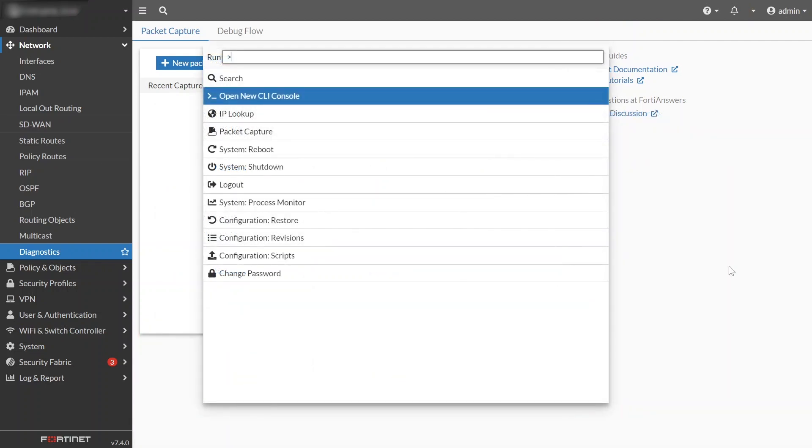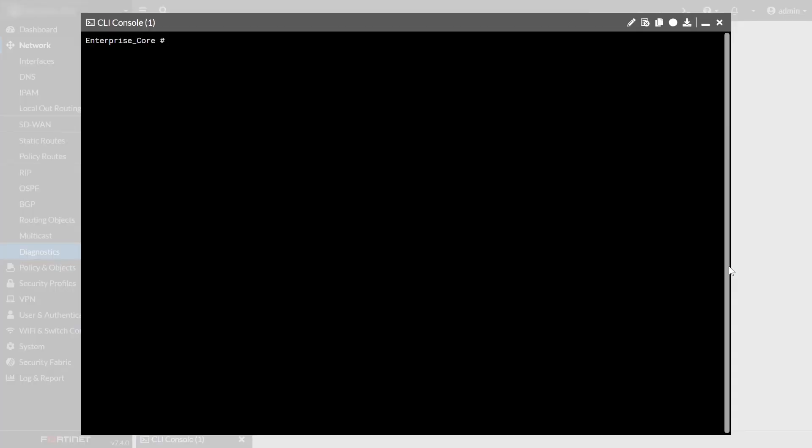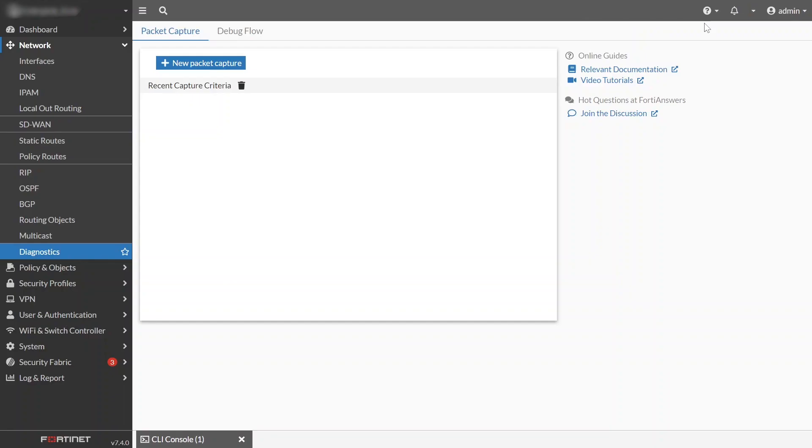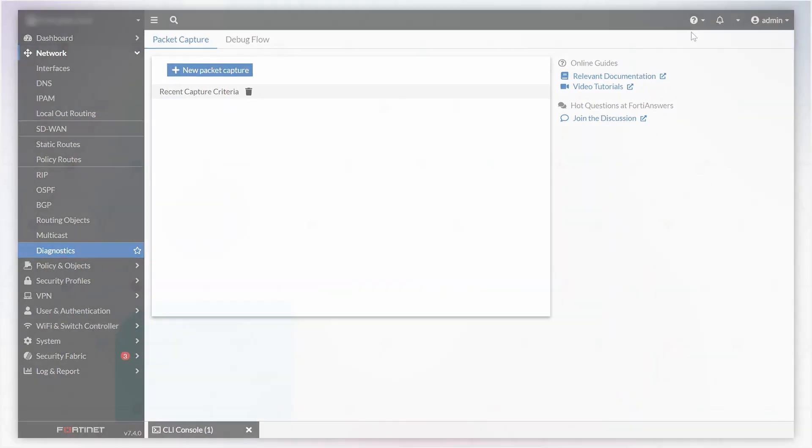Note that minimized CLI consoles will also collapse into a single tab if there are more than will fit on the screen.